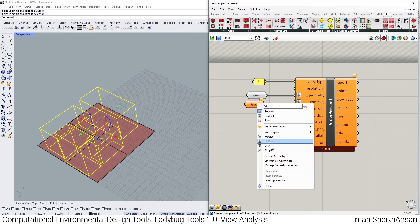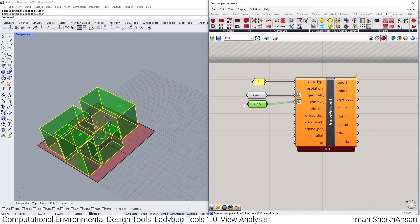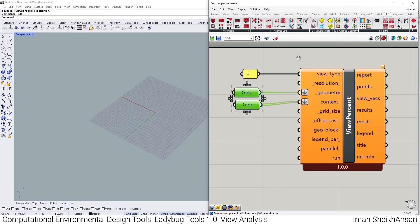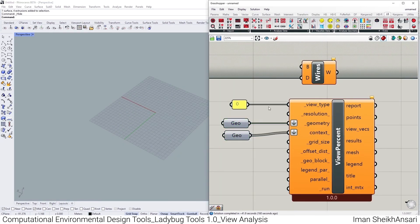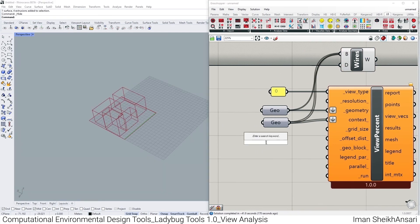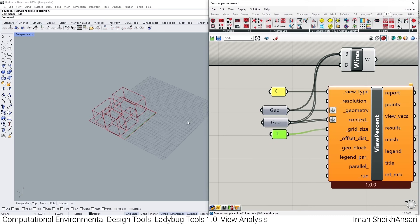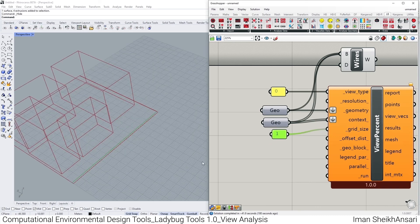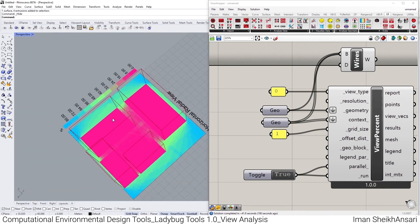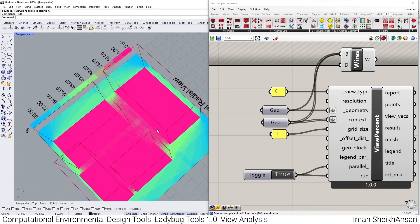I have these boxes as context. I set multiple geometry and context and hide them for better visualization. I bring up wireframe mode to see the bounds. For grid size I type one, though you might use a larger number since there are a lot of points to calculate. I add a boolean toggle, run it in parallel, and set it to true.